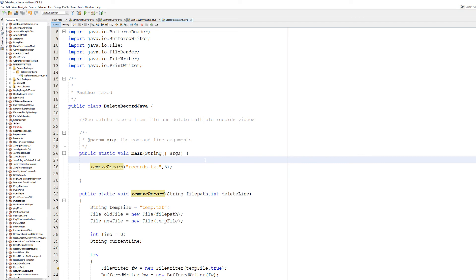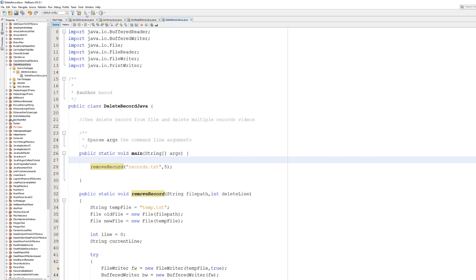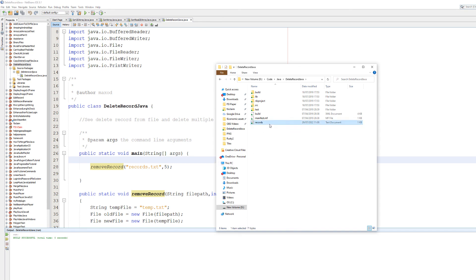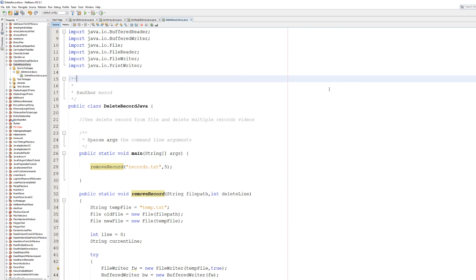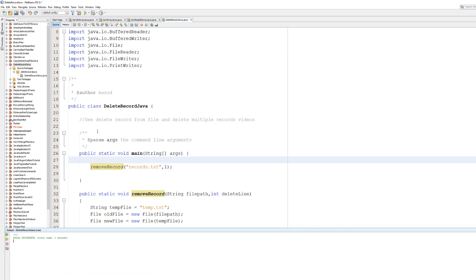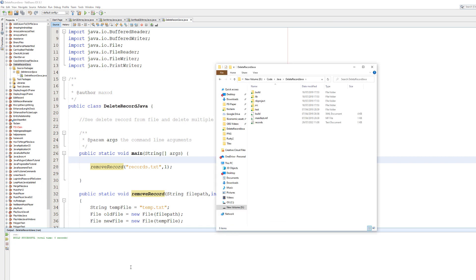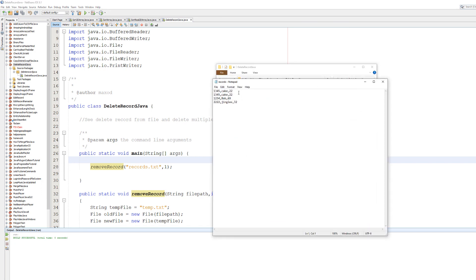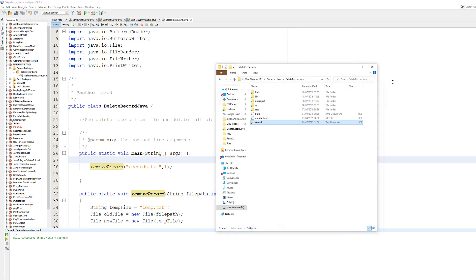And then we hit play again. It's a successful. Look, Zhao is gone. Let's do one more just to remove all doubt. We're going to put in number one. Then we hit play. Build successful. We go to records. Bob is gone.